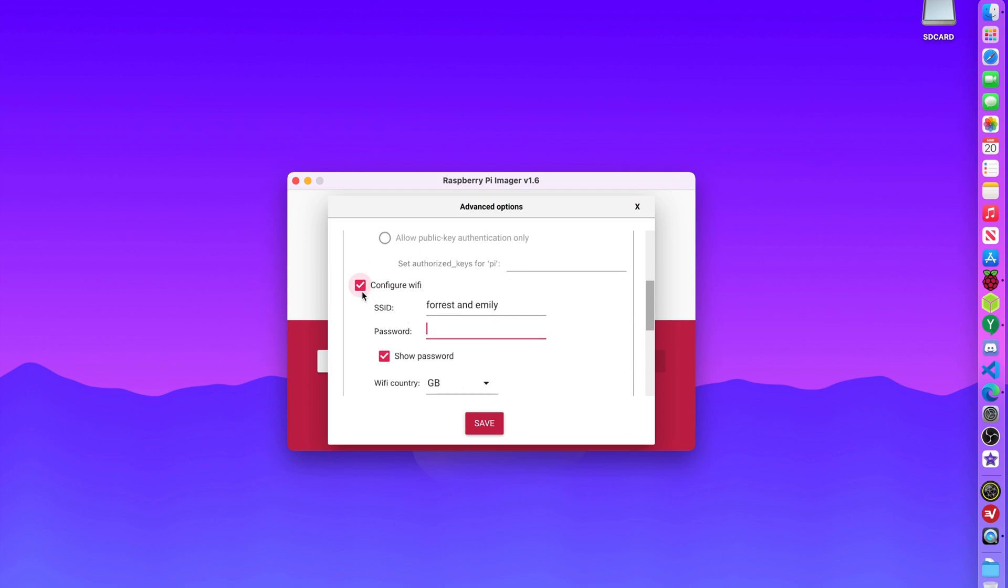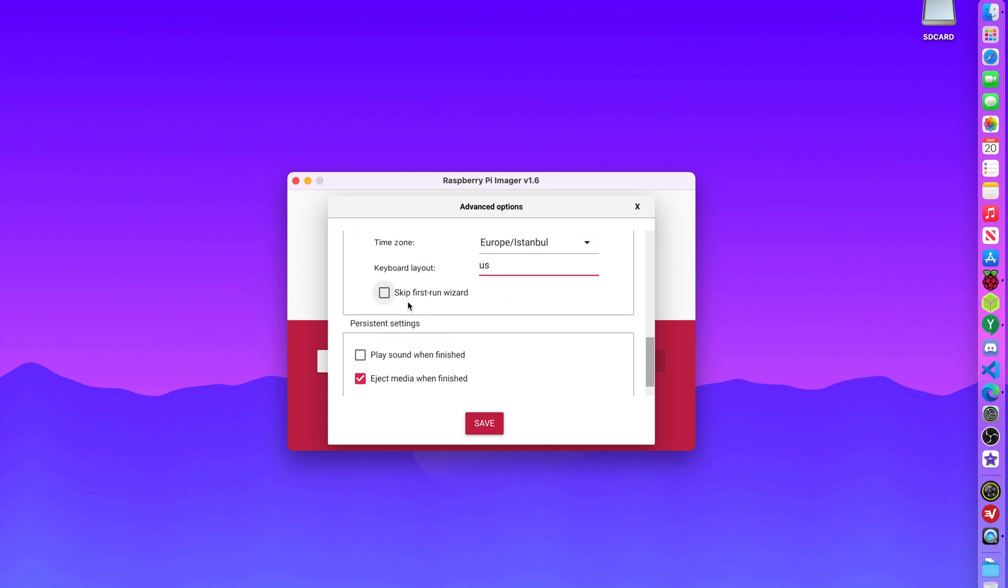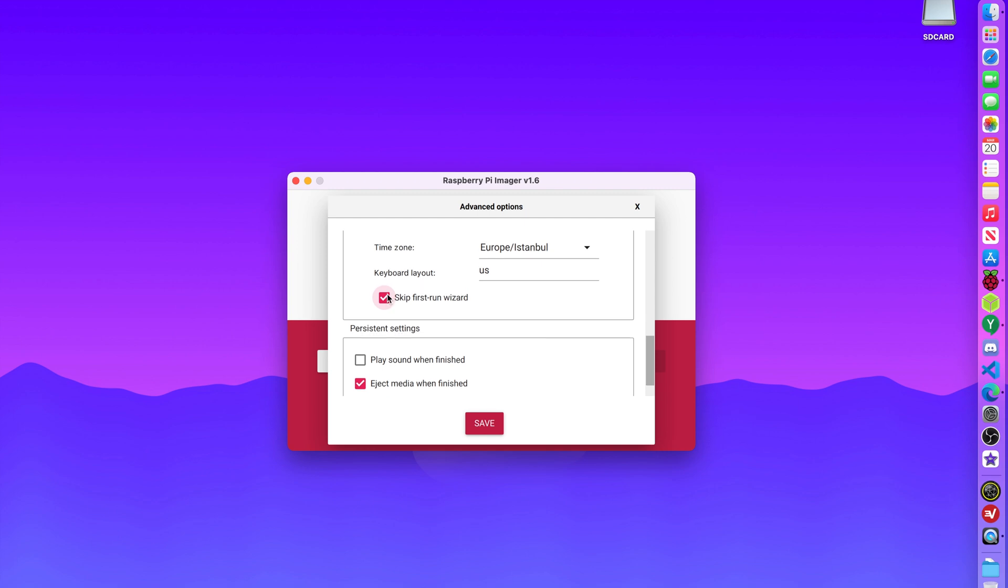WiFi, I could set up WiFi, but I'm going to use Ethernet. Local settings, I can actually change that to Europe-Istanbul if I want that. And keyboard layout, US is what I want. And yeah, I want to skip the first run wizard.